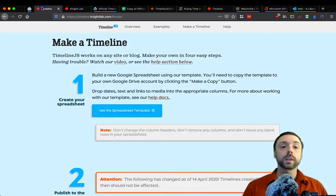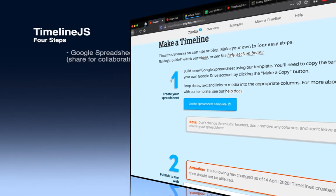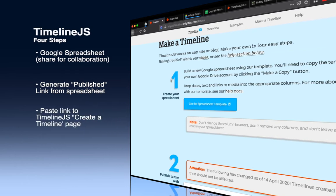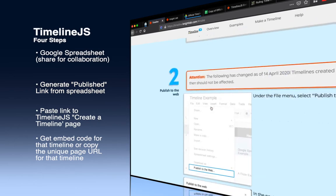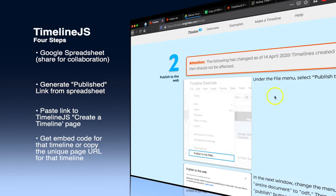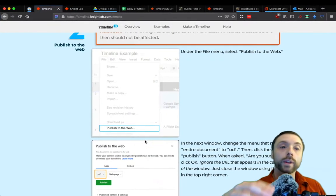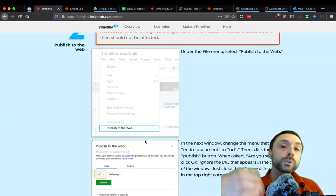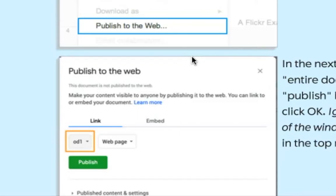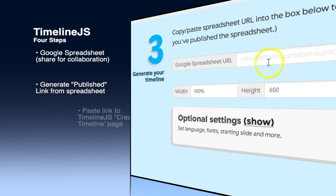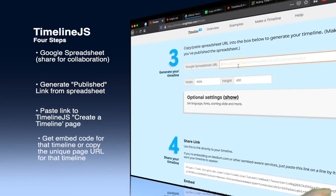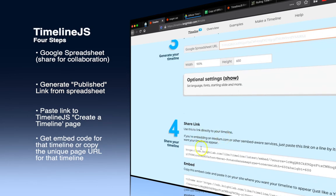If you go to the Timeline tool, there are only four things you need to know to get started. First, you need a Google account — personal or your WWU one. You'll need the spreadsheet template. Second, once you have the Timeline sheet, you'll publish it to the web. Note there's been a recent update to how you publish it before it'll work in TimelineJS. Third, come back to this site and paste that publish link. Fourth, share it via embed or send the link to Canvas or your LMS.